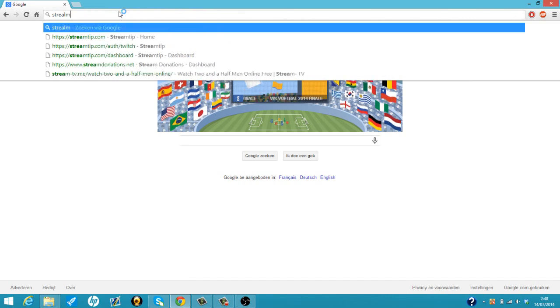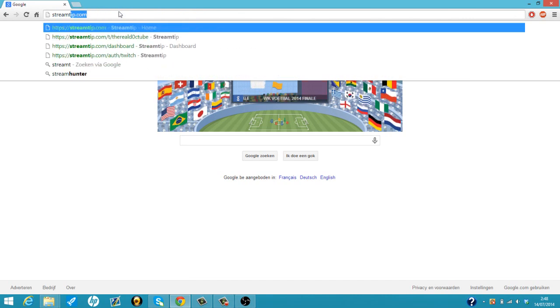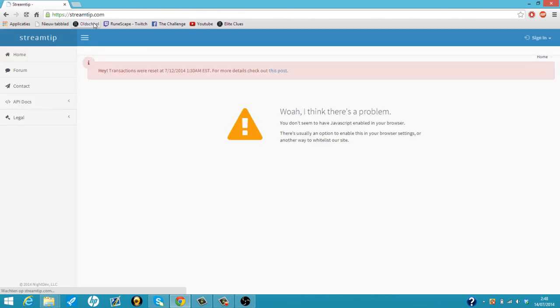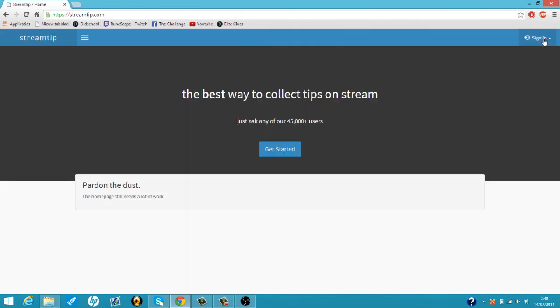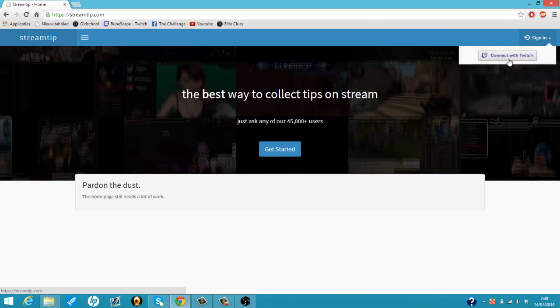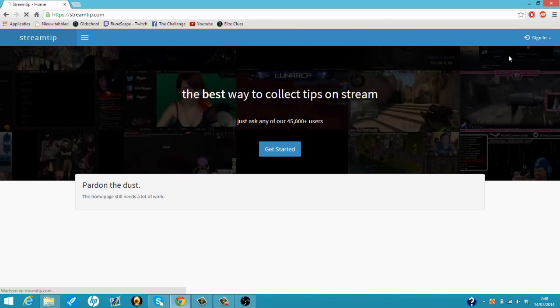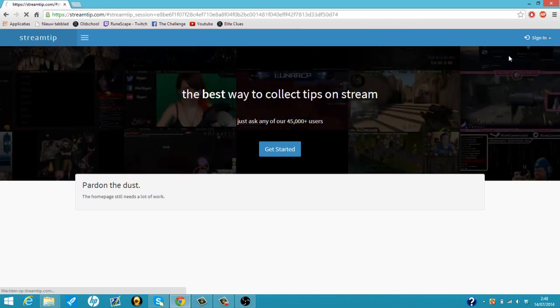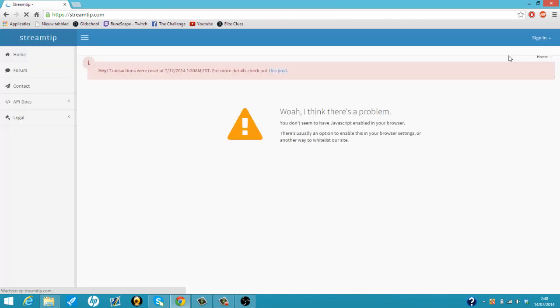So the first thing we're going to do is go to streamtip.com, then we're just going to sign in. We just need to connect it to our Twitch account. Takes a while.